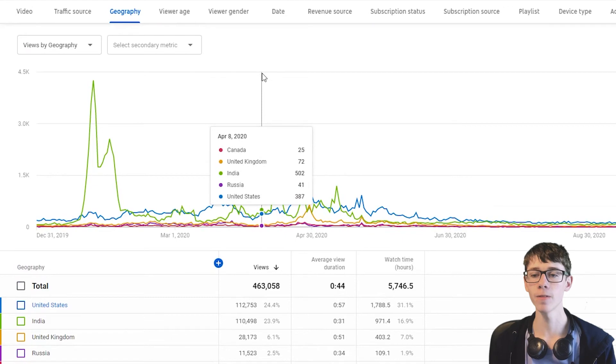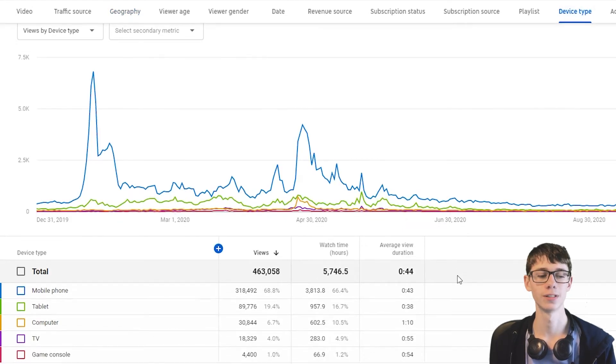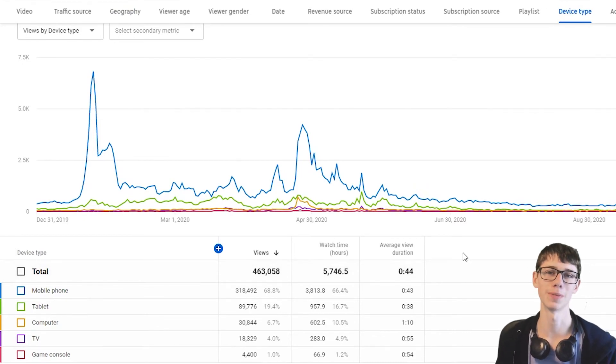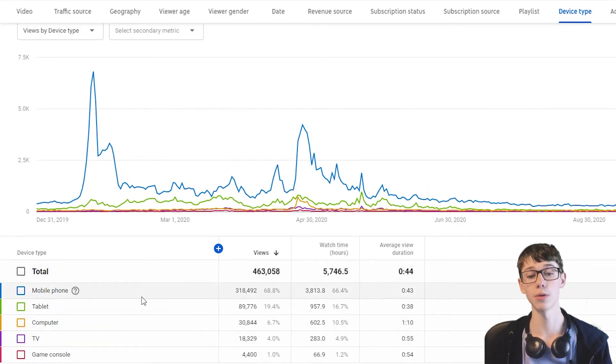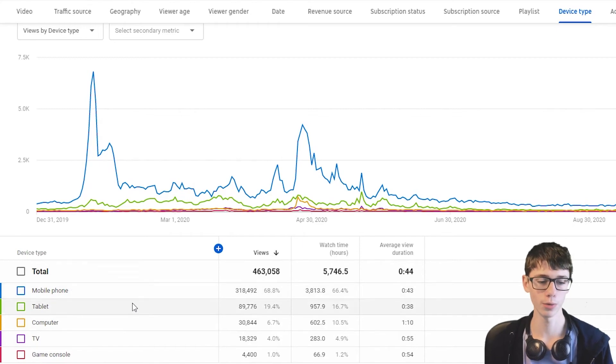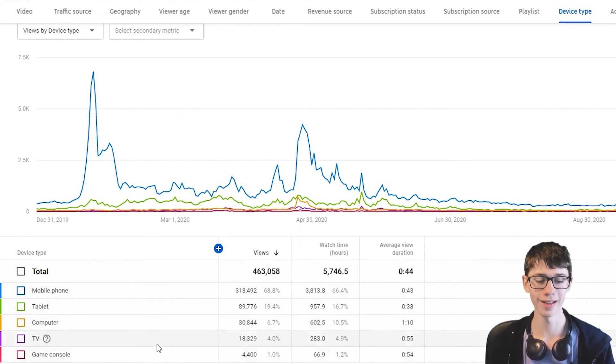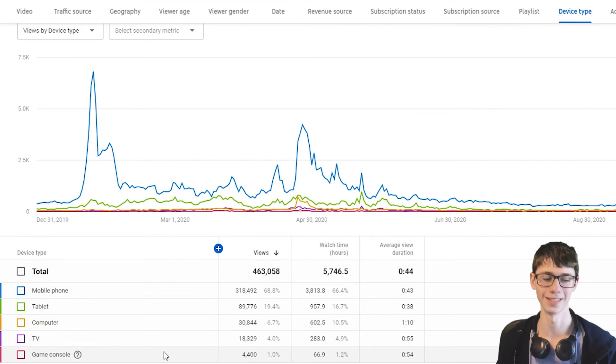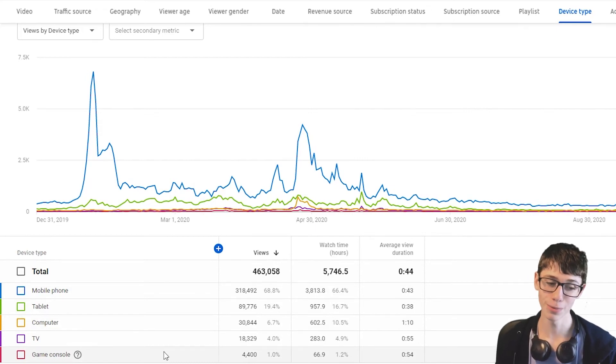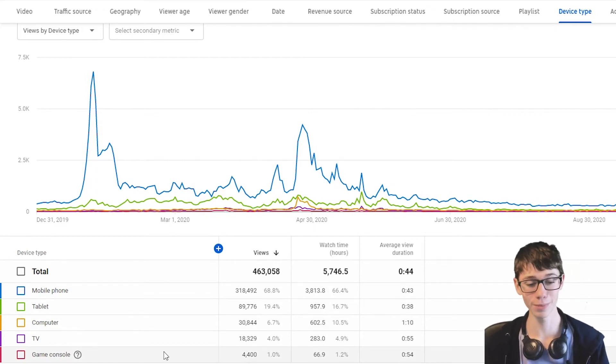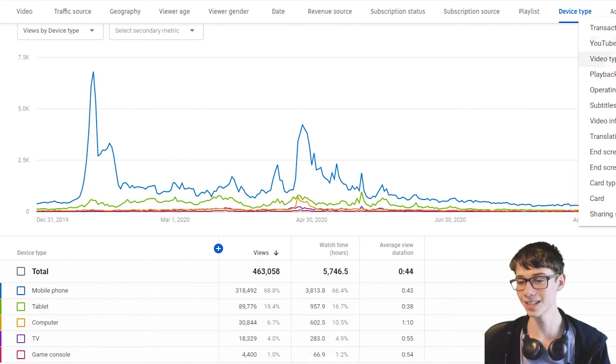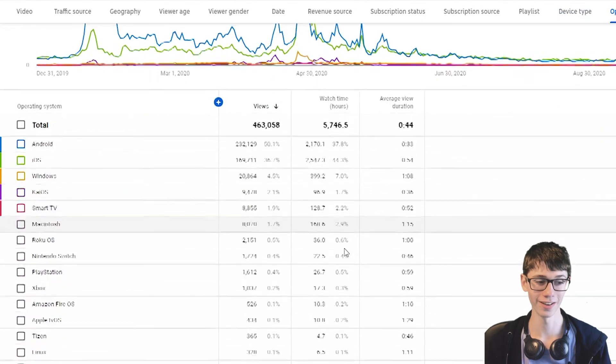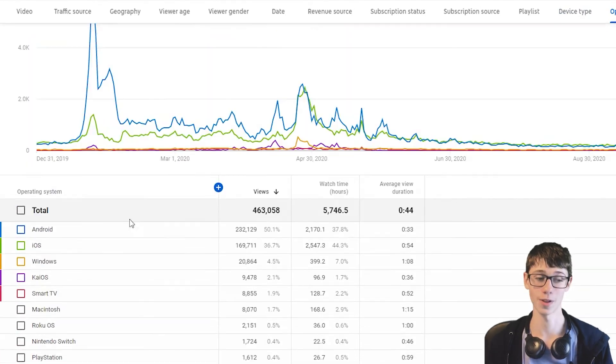And, let's check out device type. Actually, let's look at device type. Then, we're going to get more specific with the devices. So, most people are watching on a mobile phone. Makes sense. Most people do. Then, a tablet, computer, TV. And, this is the one that is crazy. 4,000 people viewed me on a game console. Like, people are watching YouTube on a game console. And, we can even see more specifically which consoles they're watching on. So, this is great.